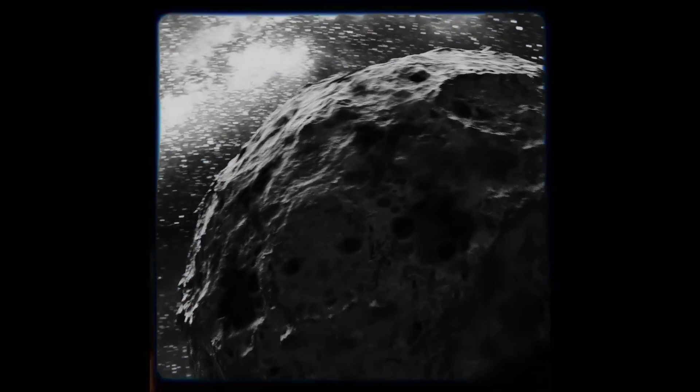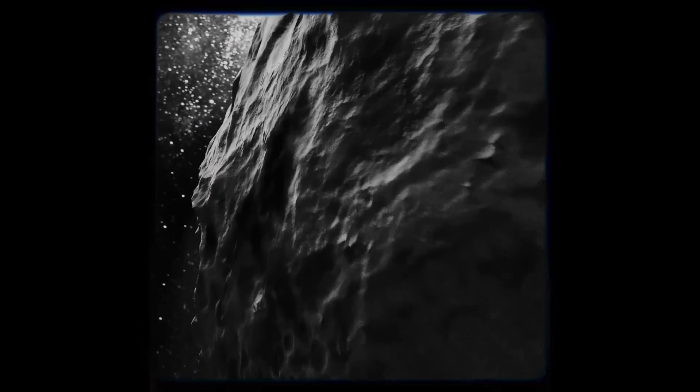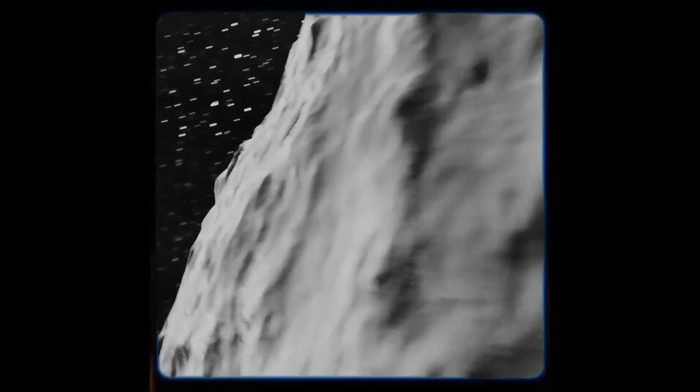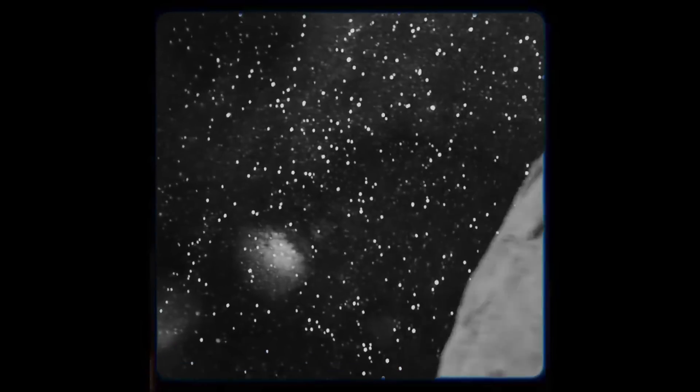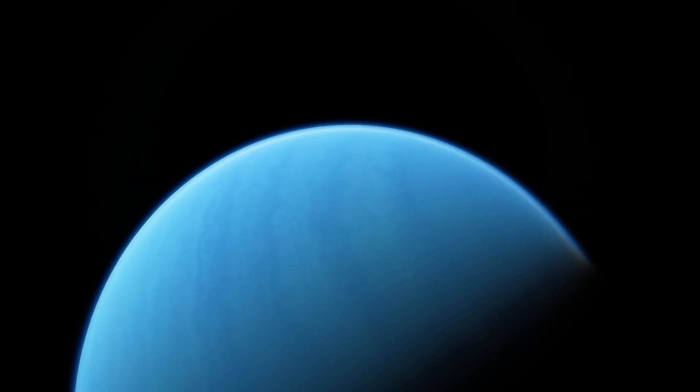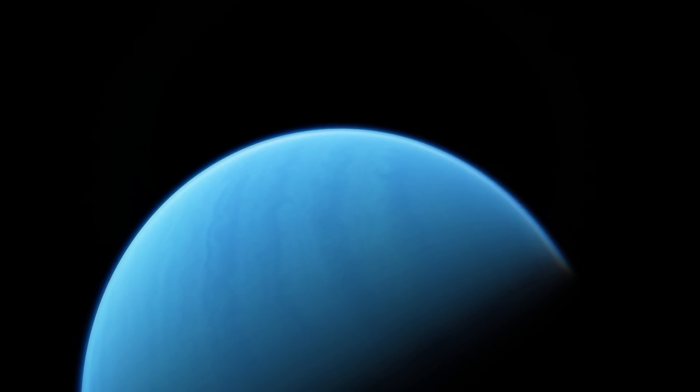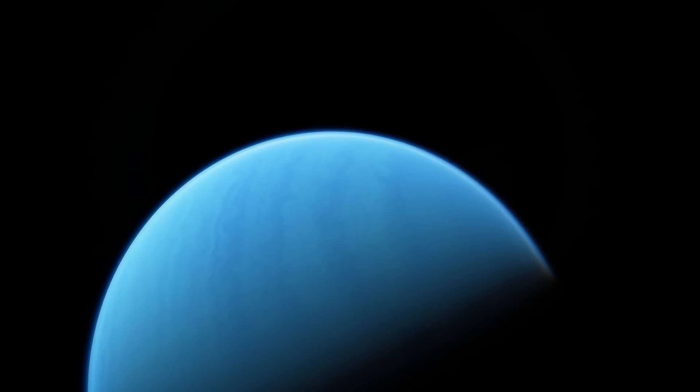TOI 849b is very dense given its size. The rocky planet may have a thin layer of atmosphere that is likely made of hydrogen and helium, but it does not contain nearly as much gas as a planet that size should.